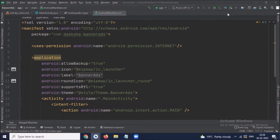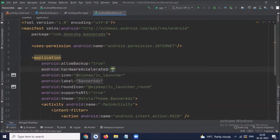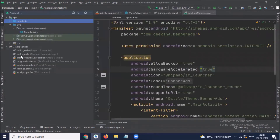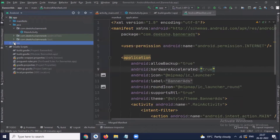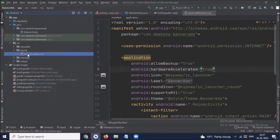Here we paste our app ID that we created in the AdMob account. If you want to show video ads inside the banner ad view, you must turn on hardware acceleration. Hardware acceleration is enabled by default, or we can also enable and disable it for the entire app or for each activity separately.